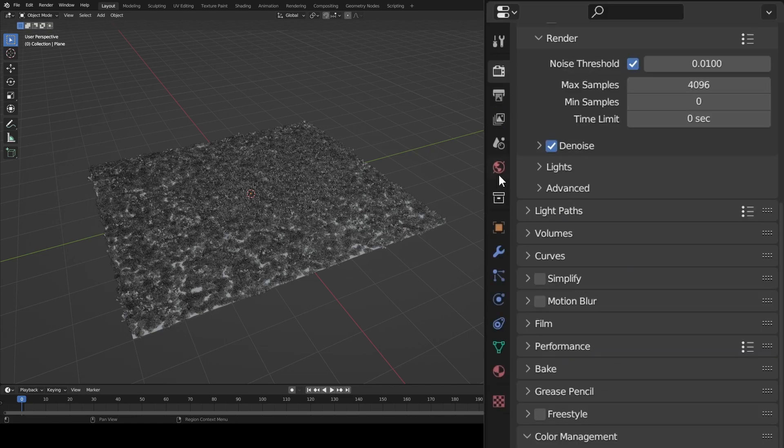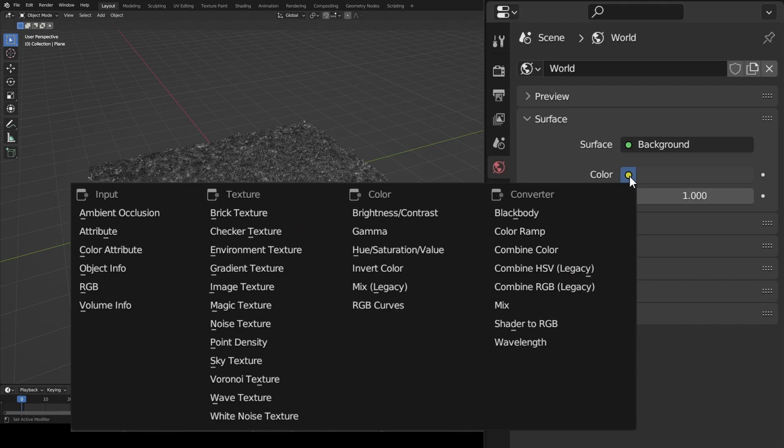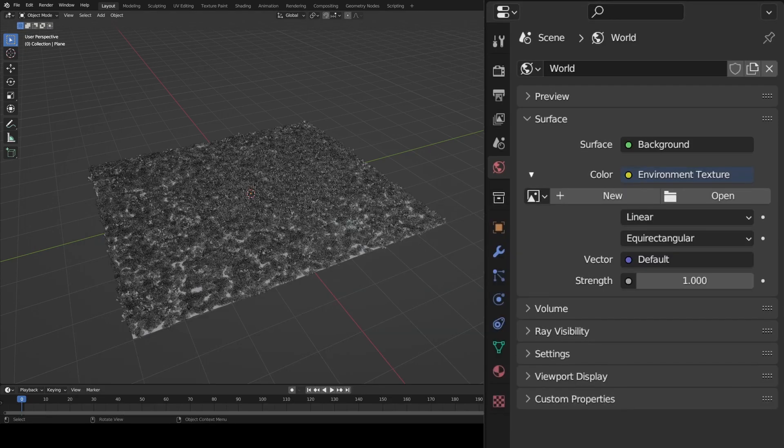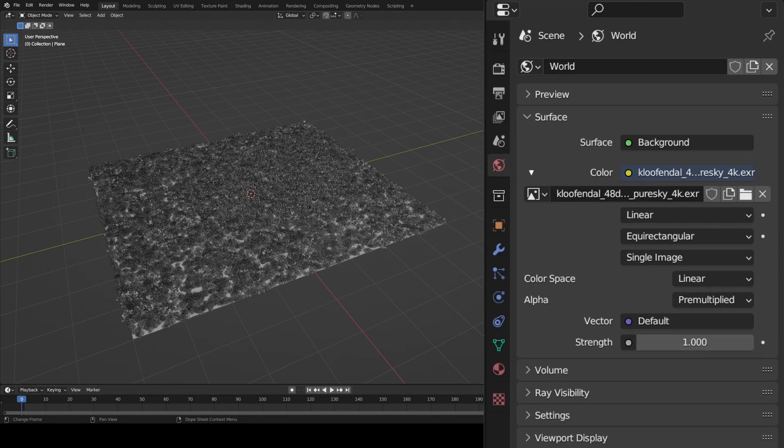Next, let's add an HDRI. I found this great one on Polyhaven, and the link for that is in the description. To add it in Blender, go to your World Properties tab, click on the yellow dot next to Color, and find Environment Texture, and open up your HDRI. Here, change the Strength to 1000.